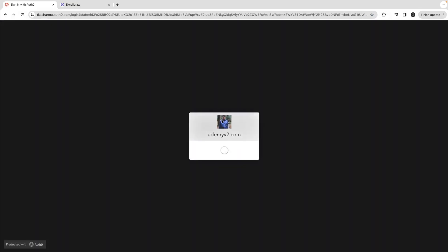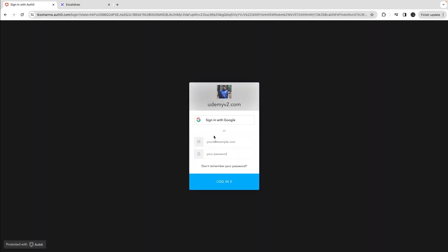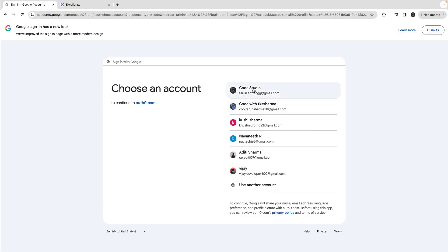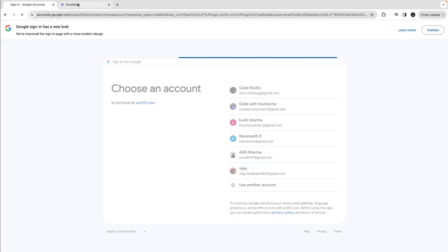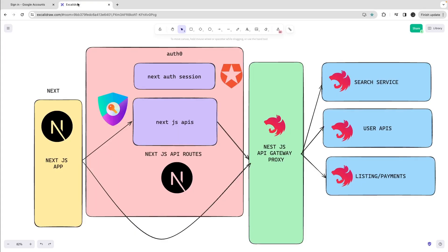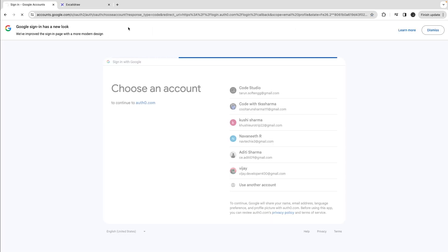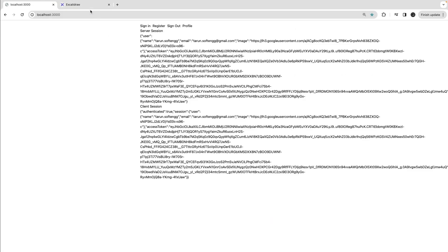Let me see if it works because I haven't checked the code in a while. Login with Google, and then I need to authorize this.